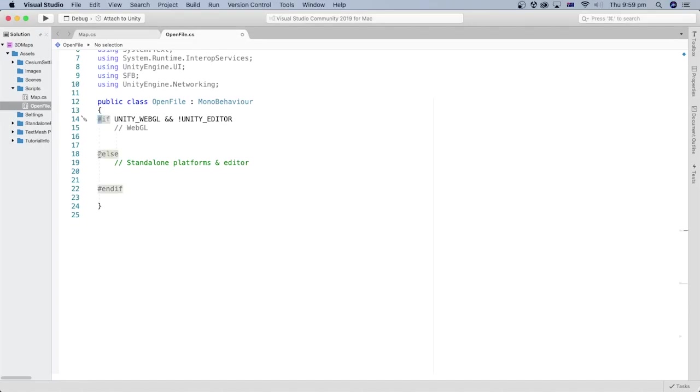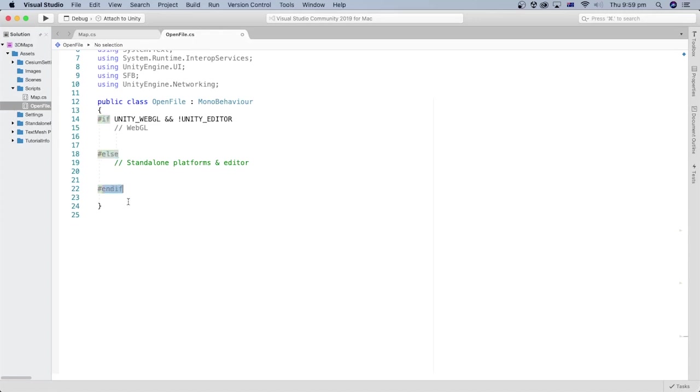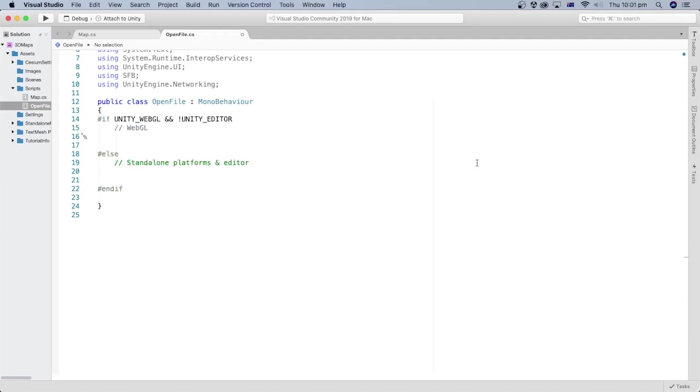You may notice the hash character in front of the if and else statements as well as the endif. It indicates that these statements are directives and they are handled during the compilation process rather than the runtime. During the compilation, we need to find out if we are running with WebGL or something else. This expression is for linking static plugins.